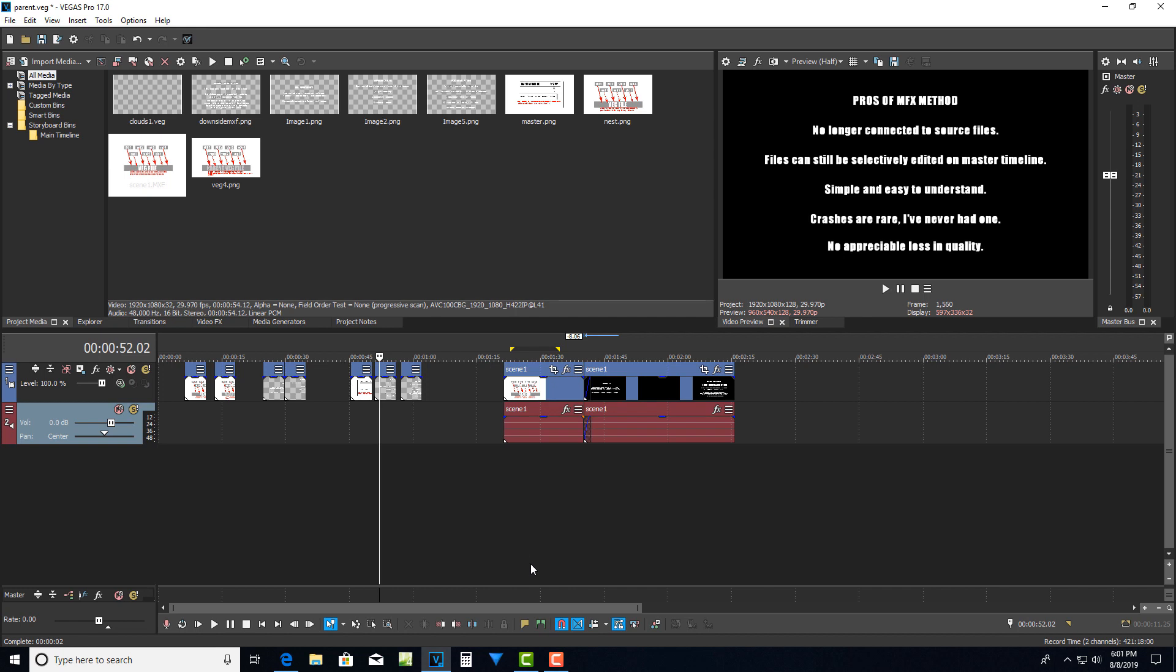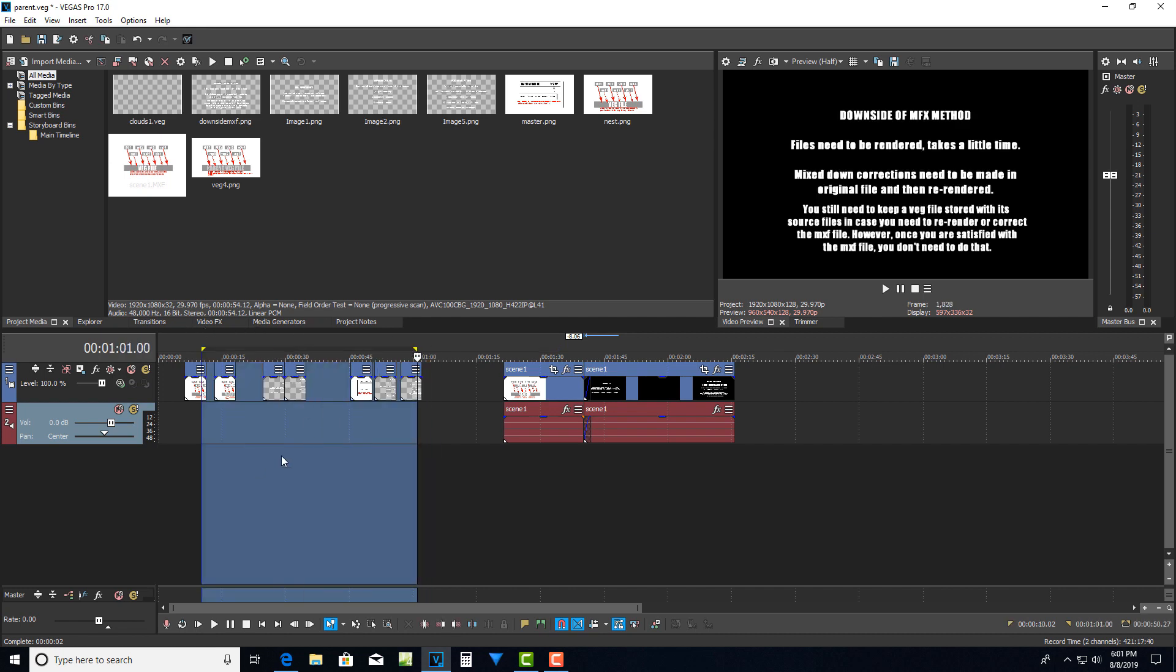Honestly, I've never had an mxf file crash on me. Like I said earlier, I can't tell any difference between an mxf file that's been re-rendered and a veg file that's been rendered. I can render this out right now, and then I can render this out, and I won't be able to see any difference between the two. I don't see any appreciable loss in quality.